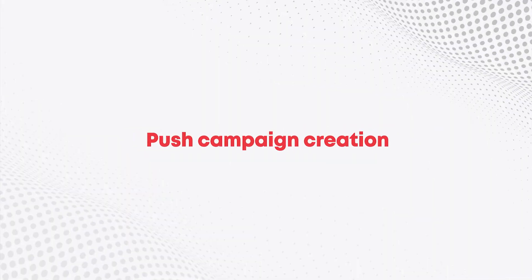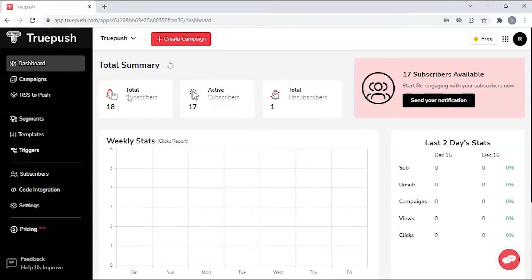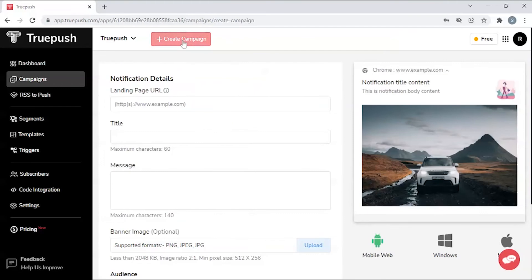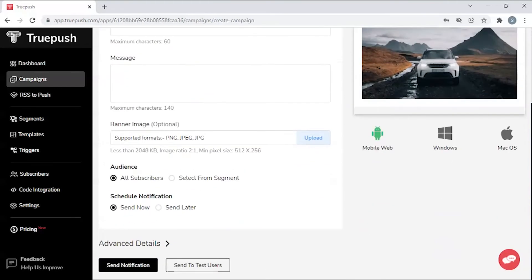Push campaign creation. Truepush makes it simple to create push notification campaigns. Create campaigns that appear directly on your users' devices.